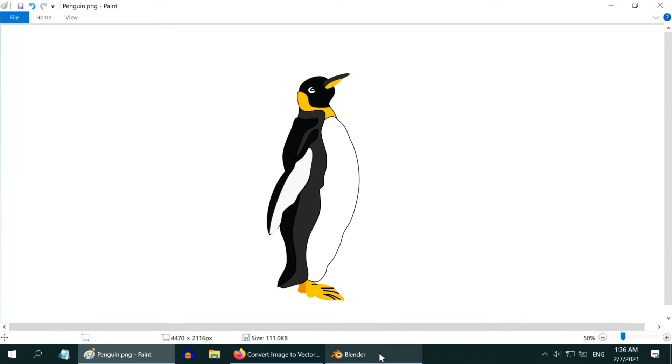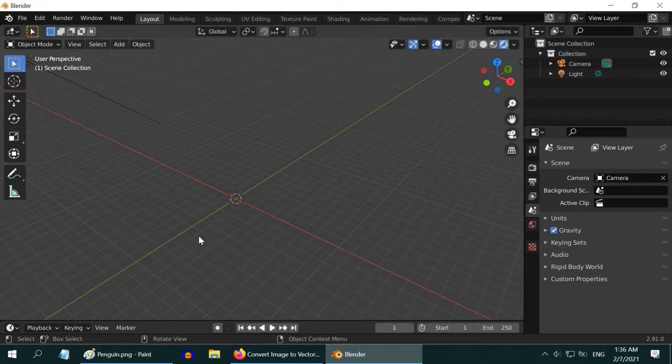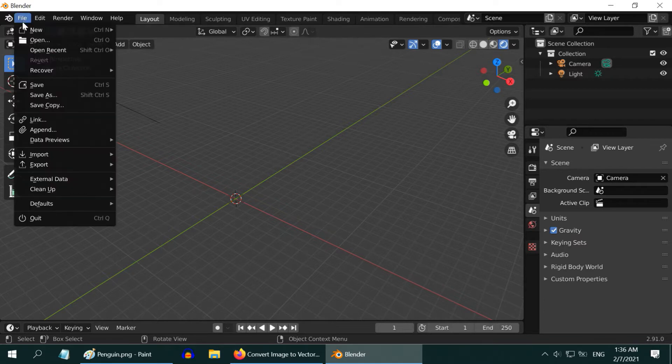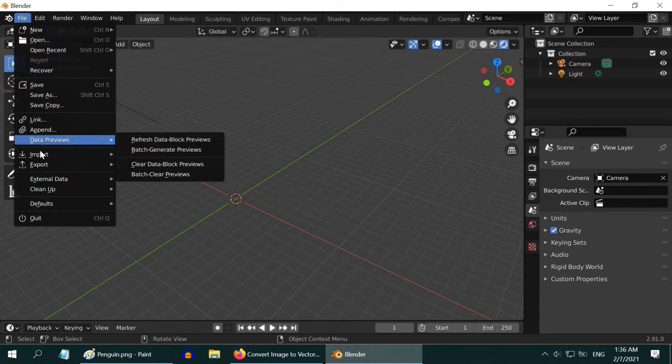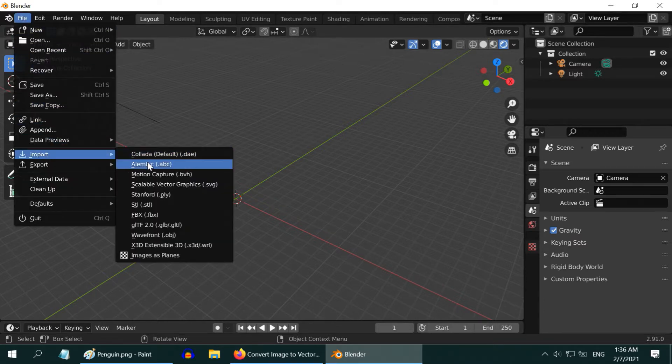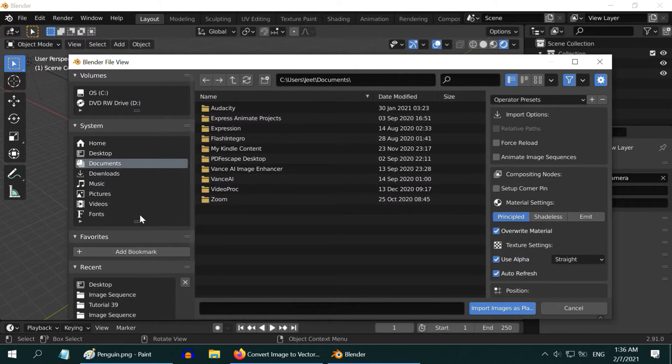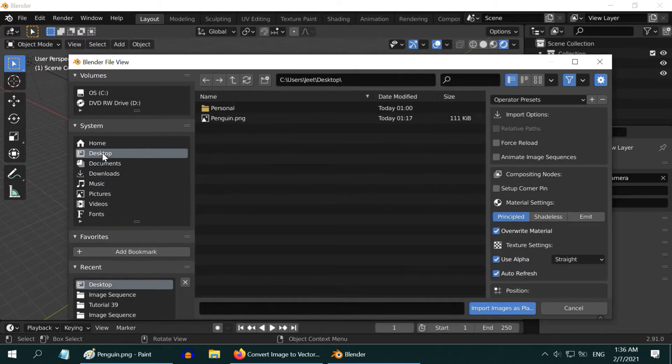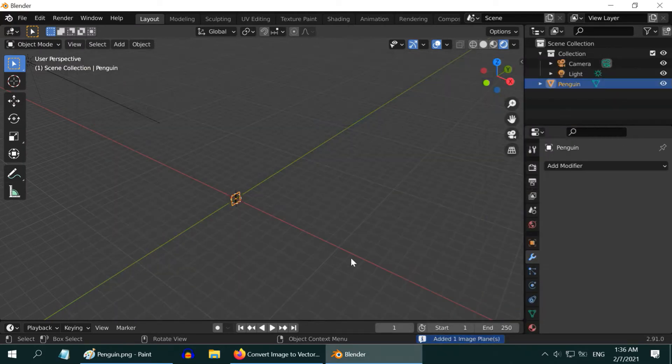The easiest and also the traditional way to import an image in Blender is to import as a plane. From file, then import, and then selecting this option. If we import our picture, Mr. Penguin, in this route, we will get it as a plane object.